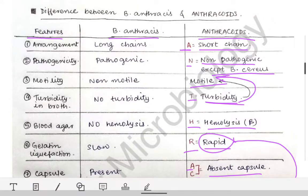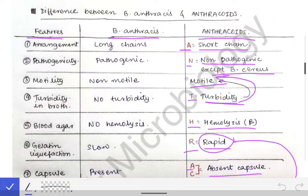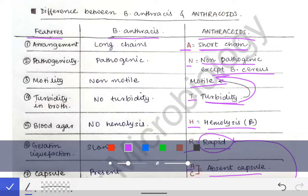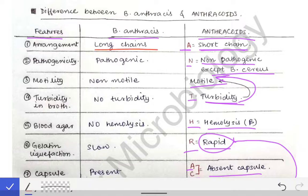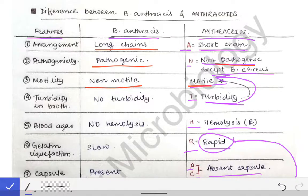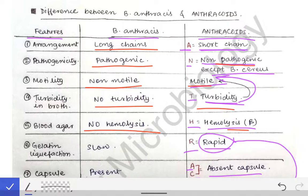Now just write the opposite for Bacillus anthracis. If you have written short chain for anthrakoid, write long chain for anthracis. If non-pathogenic, write pathogenic. If motile, write non-motile. If turbidity is present for anthrakoid, write no turbidity seen for Bacillus anthracis.